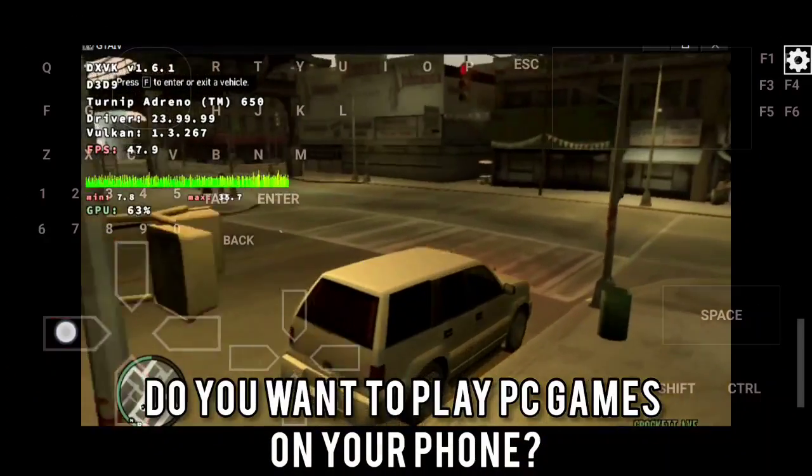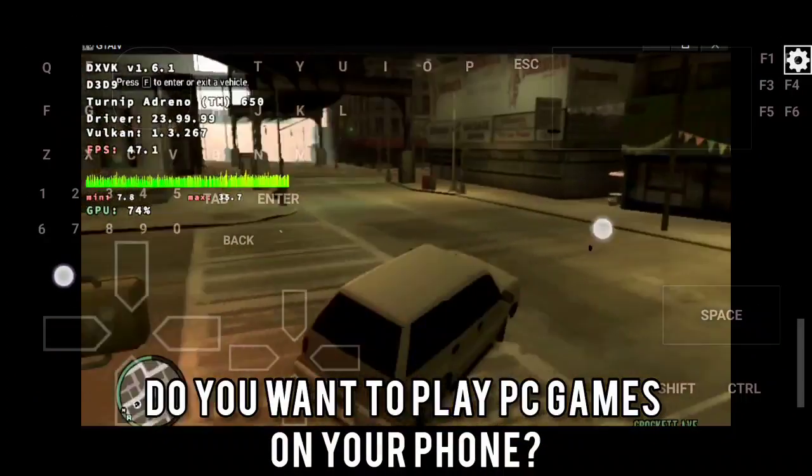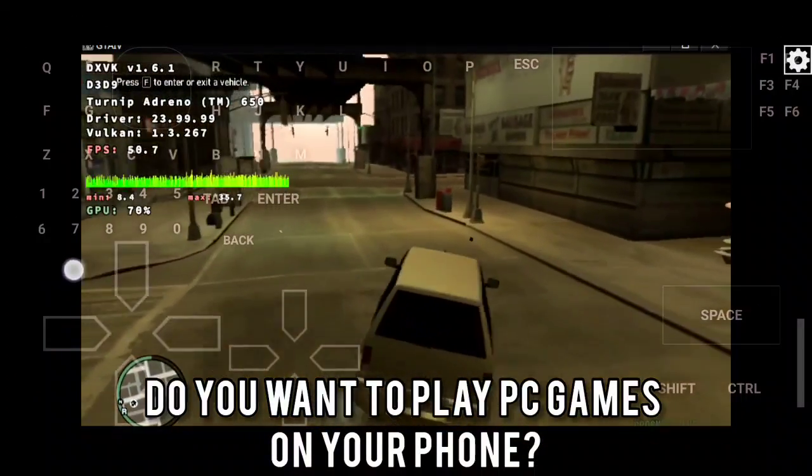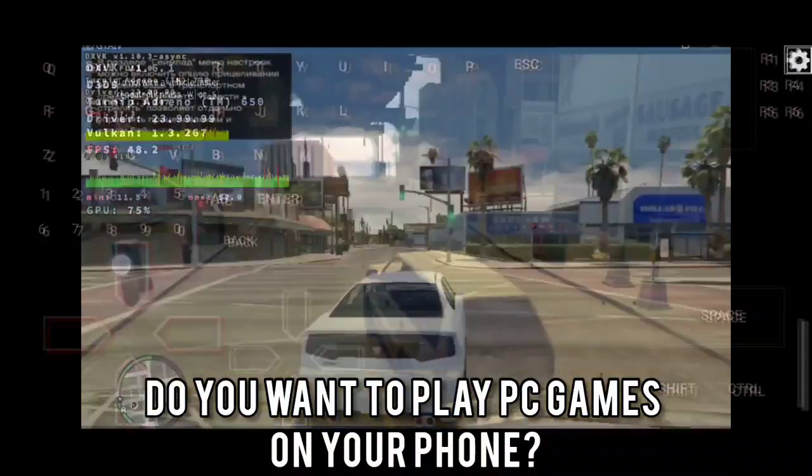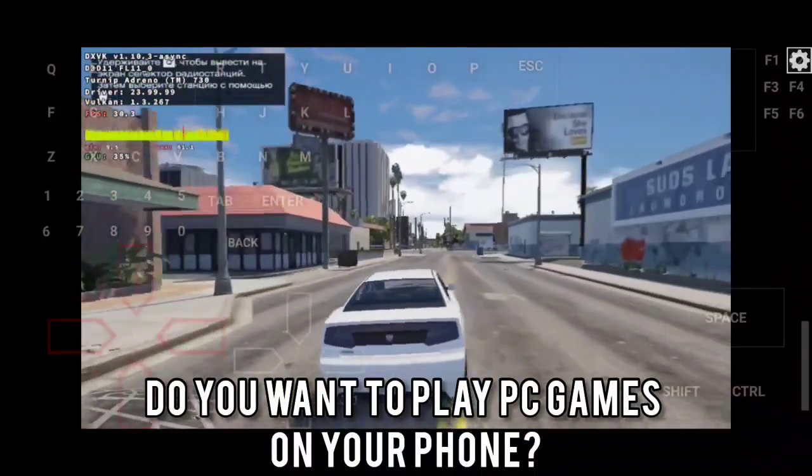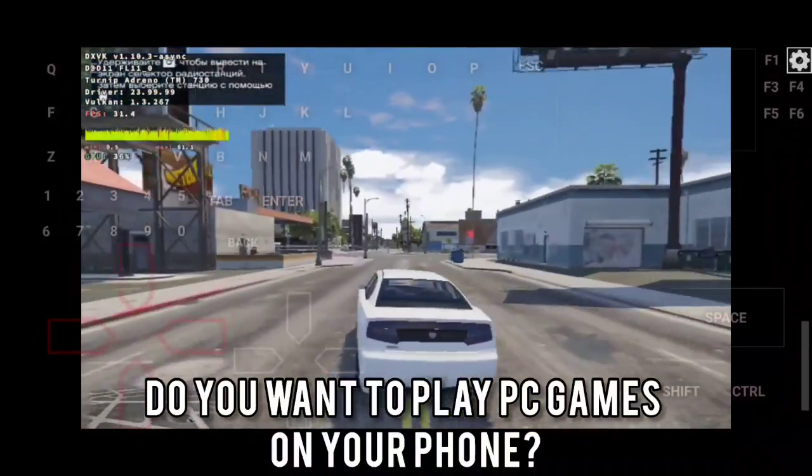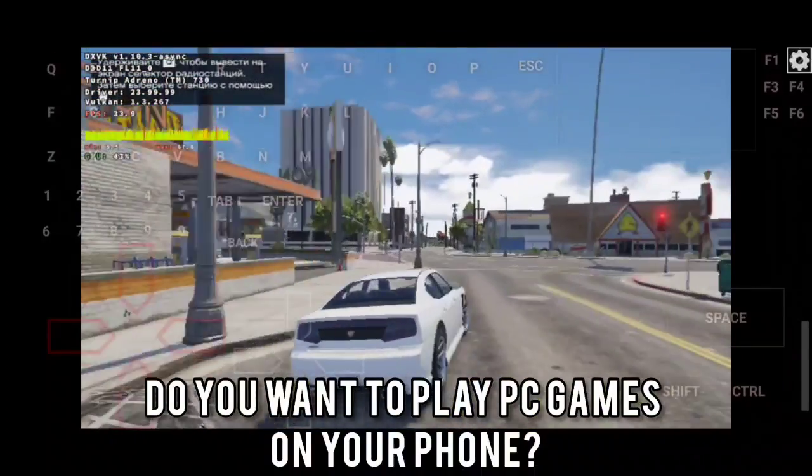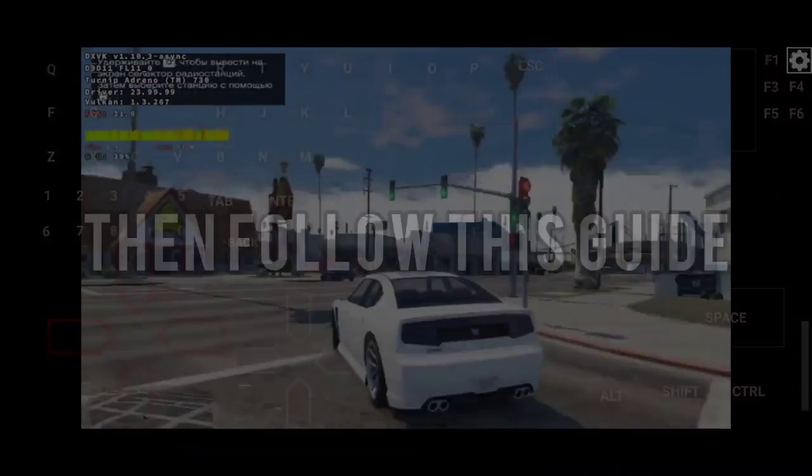Do you want to play PC games on your phone? Then follow this guide.